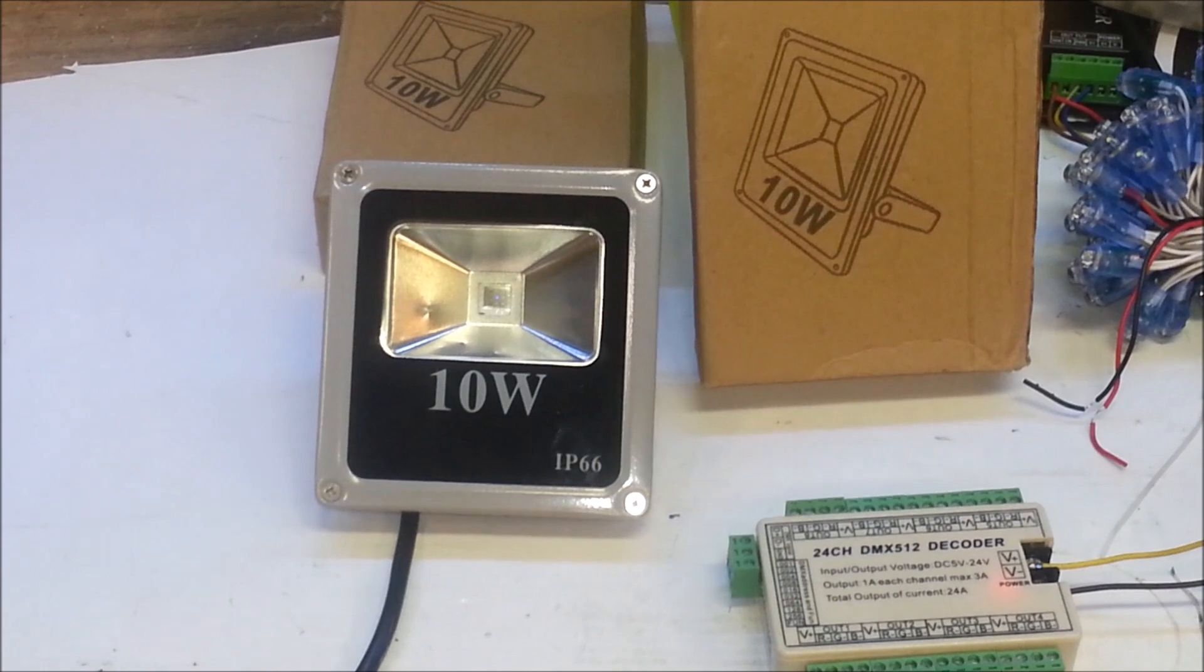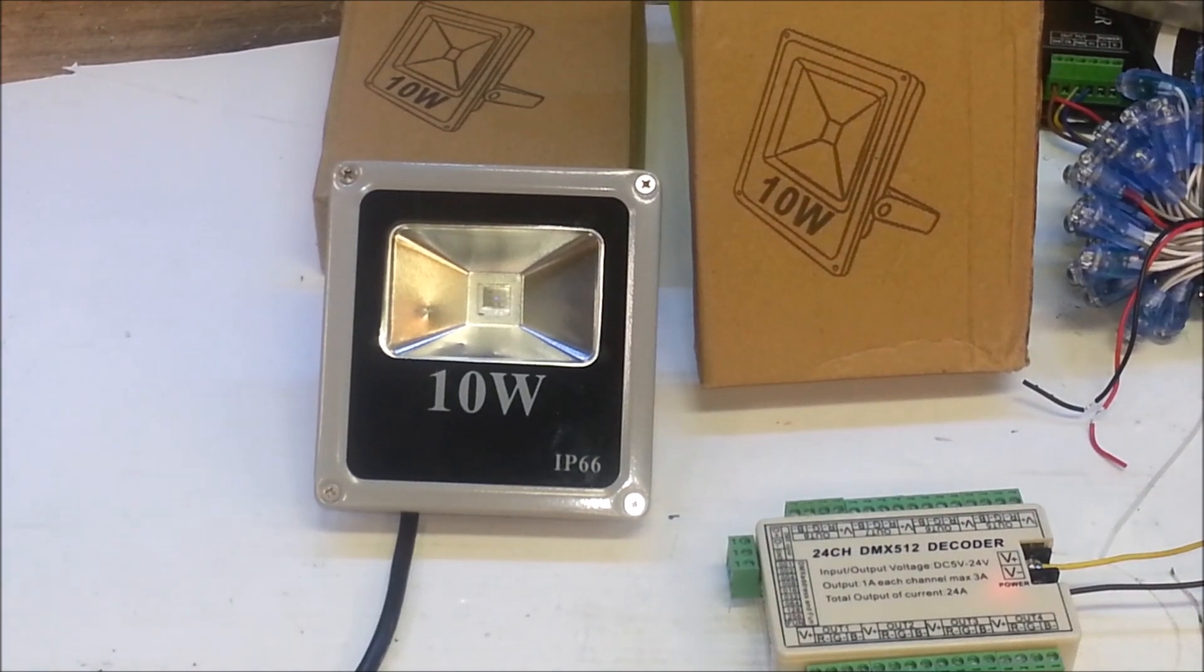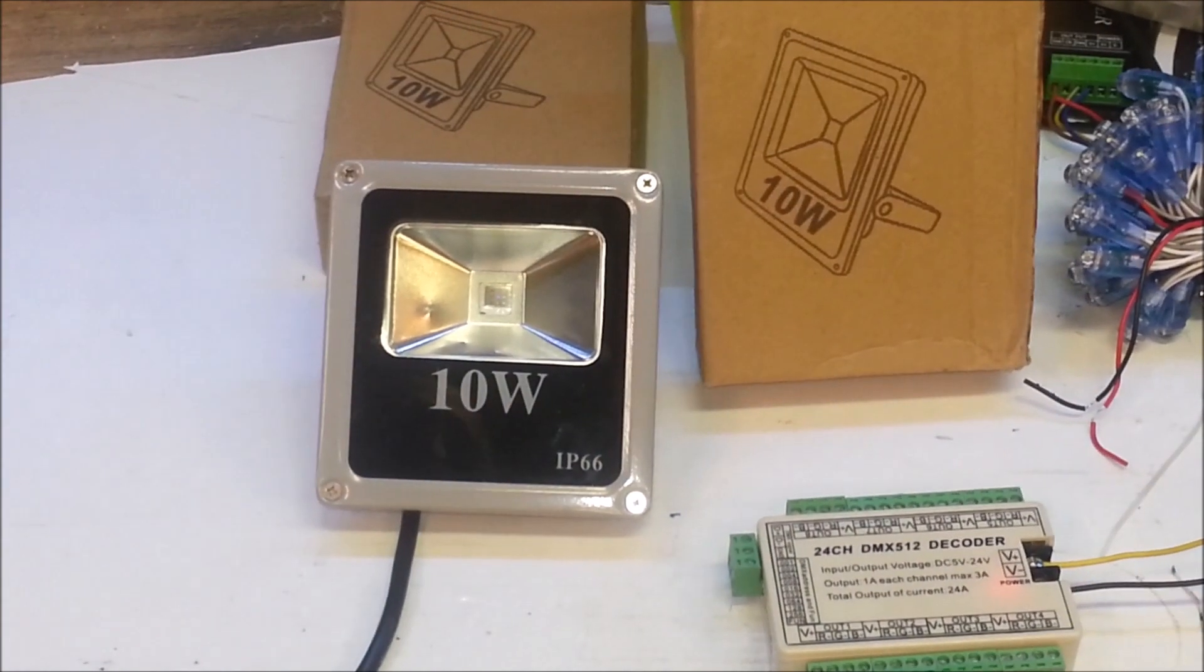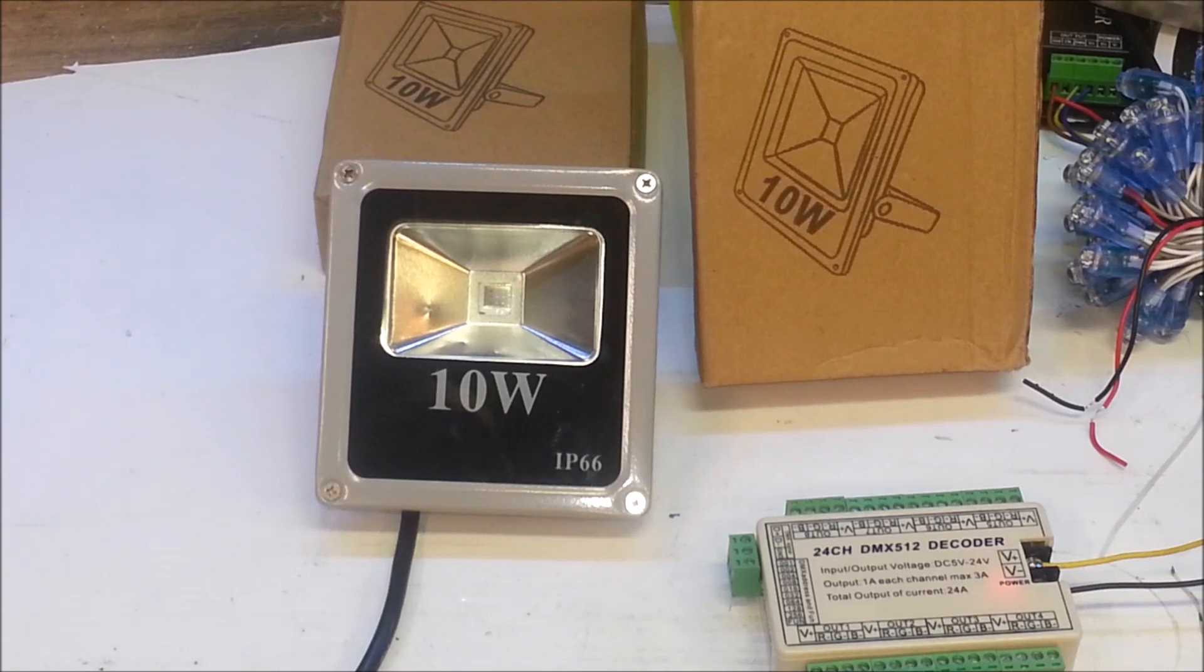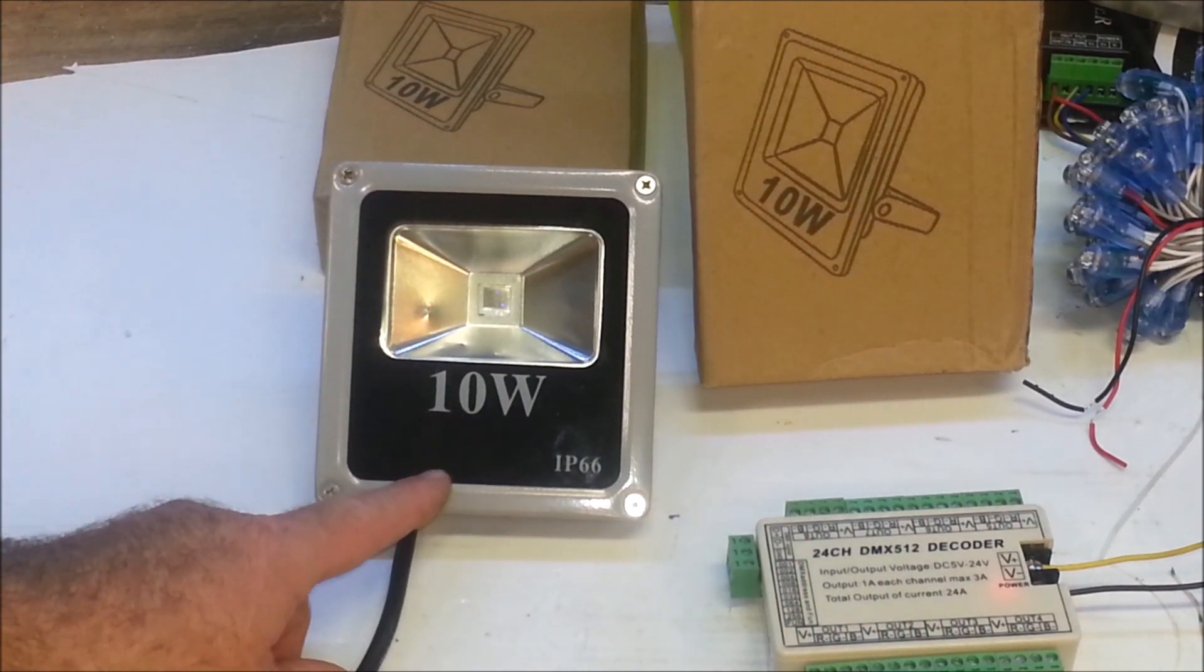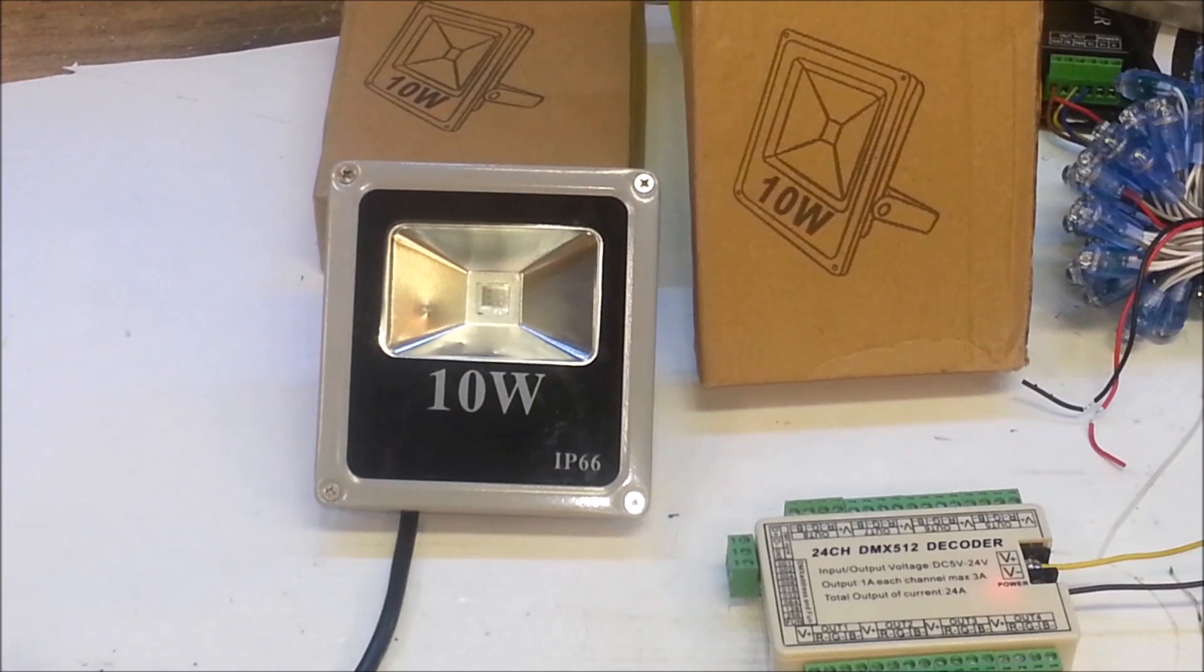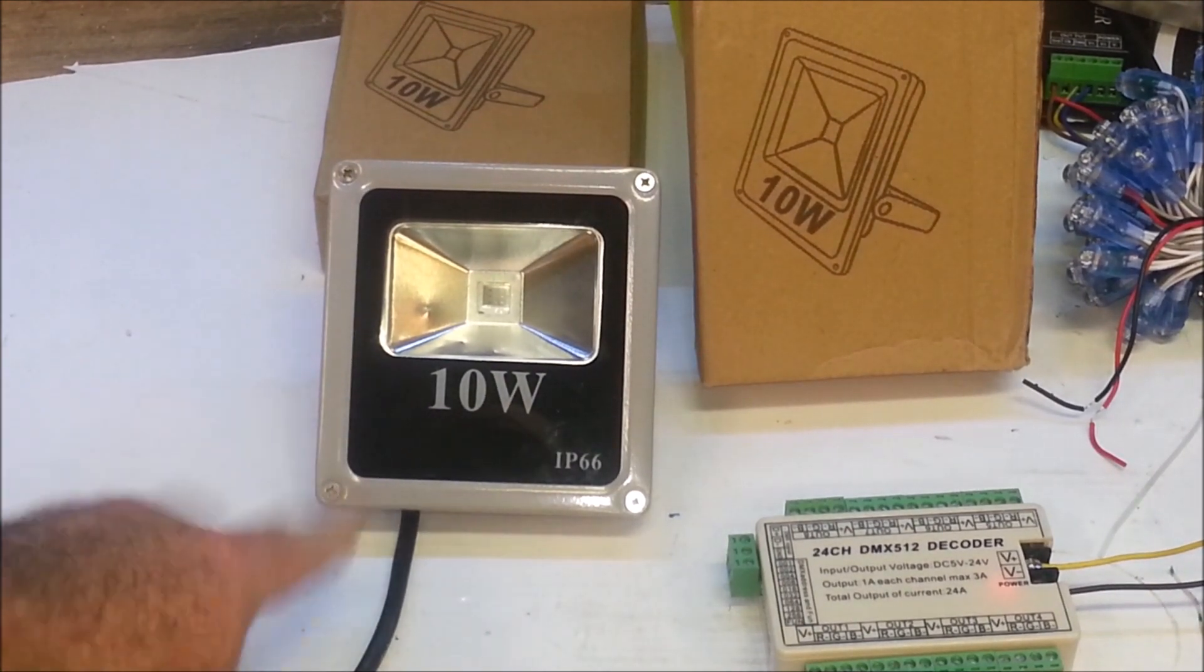Hey guys, Clyde here live at the Leachburg Lights workshop. Today we're working on a couple little projects, one of them being this 10 watt flood listed as IP66. It's from Ray. Ray has these on his site for $12.